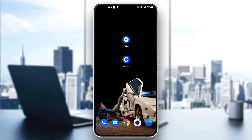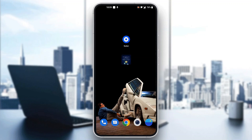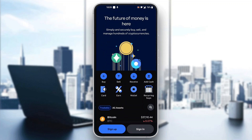The first thing you want to do is go ahead and open up the official Coinbase application on your mobile phone if you haven't already. After opening up Coinbase, you'll be greeted by the main home page where you can sign up for a new account or sign into an existing one. Go ahead and log into the account that you want to see the account number for.